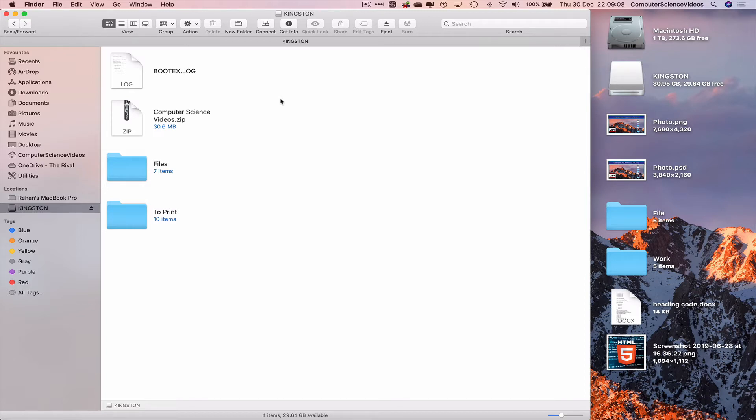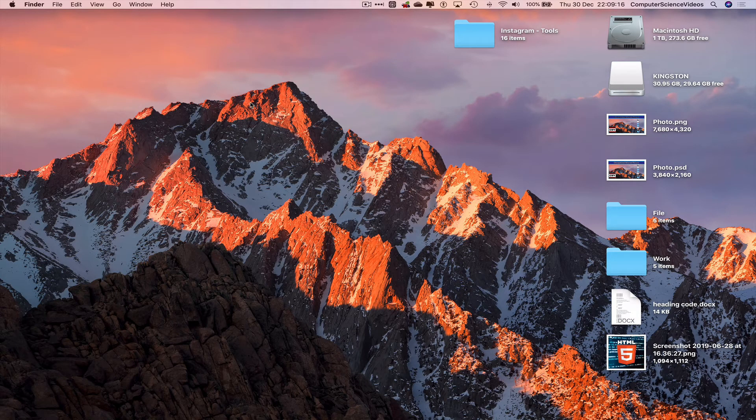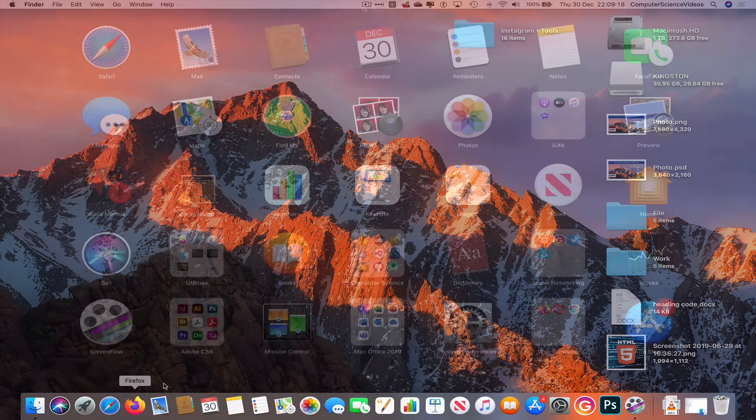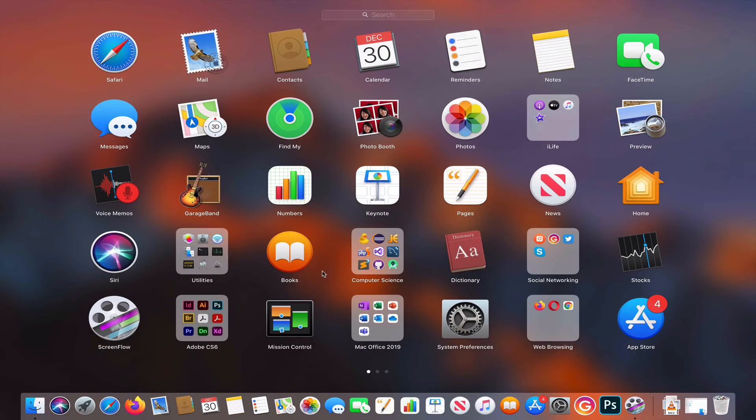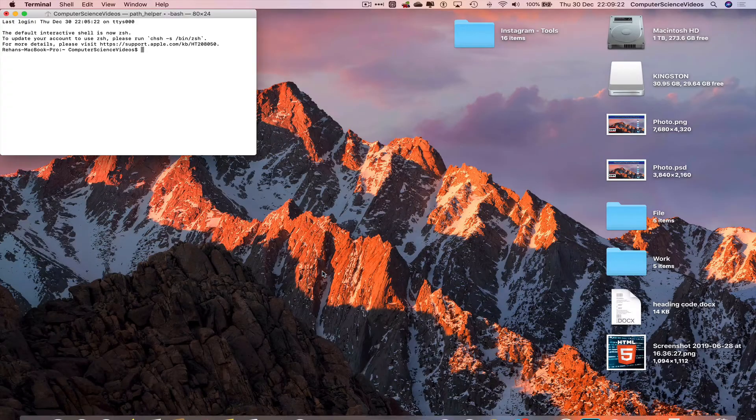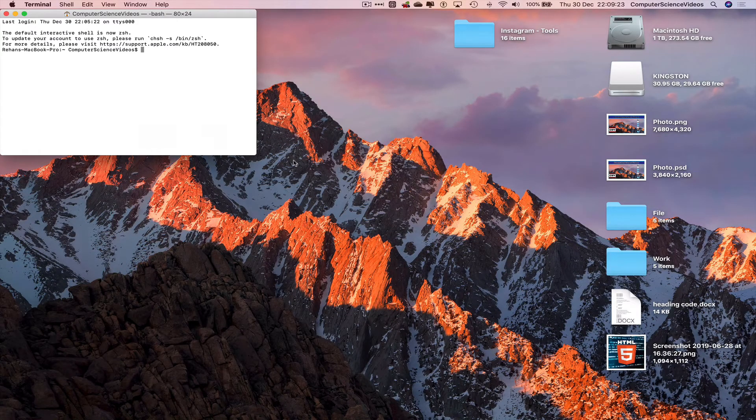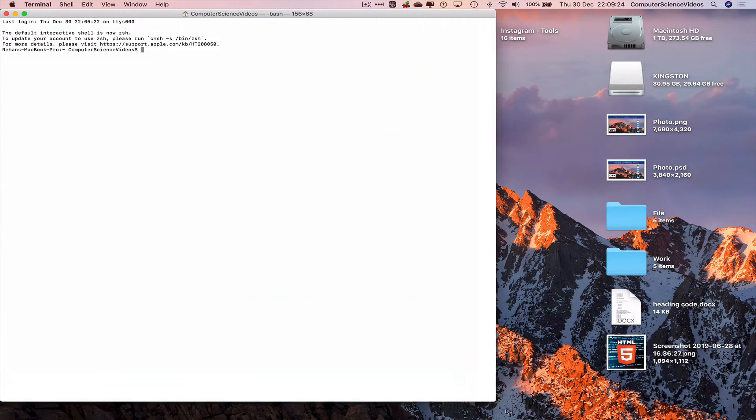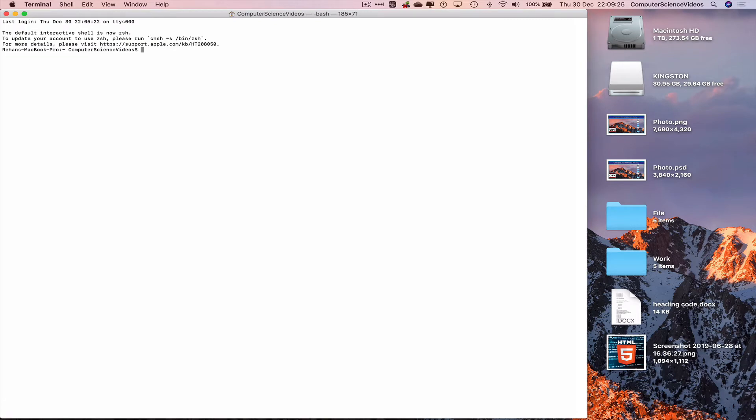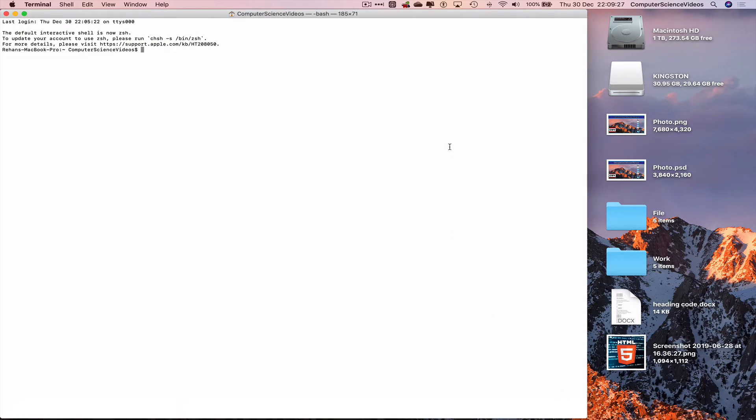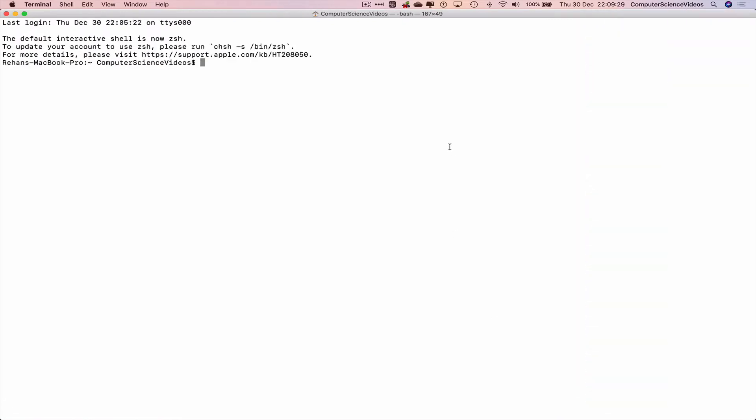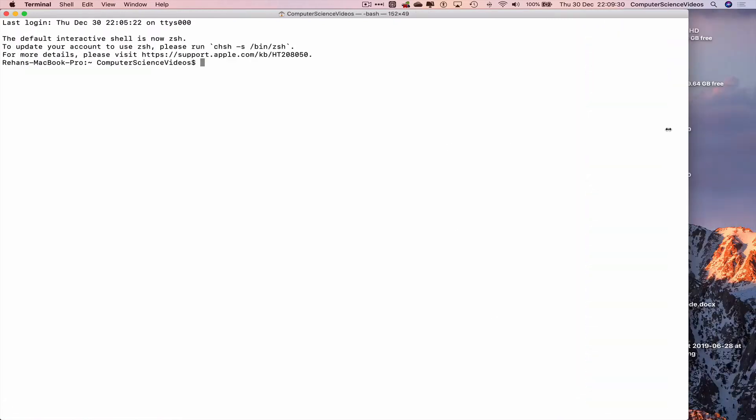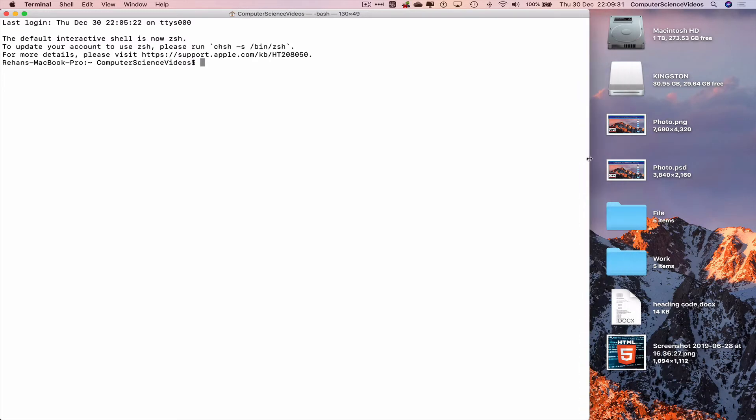We can now minimize Finder for the moment. Let's go all the way down to the dock, go to Launchpad, search for the command prompt Terminal, and open this up. Increase the size of the Terminal window and increase the text size using command plus a couple of times.